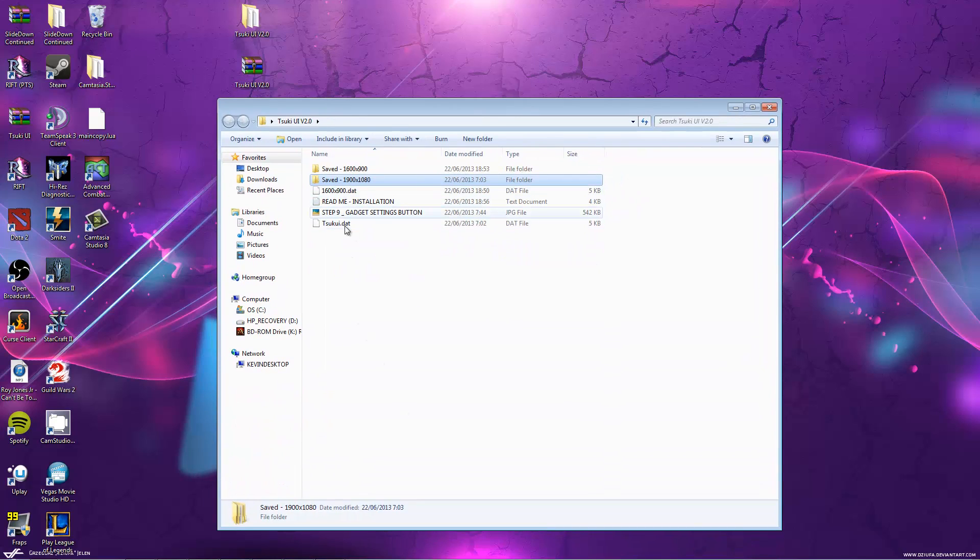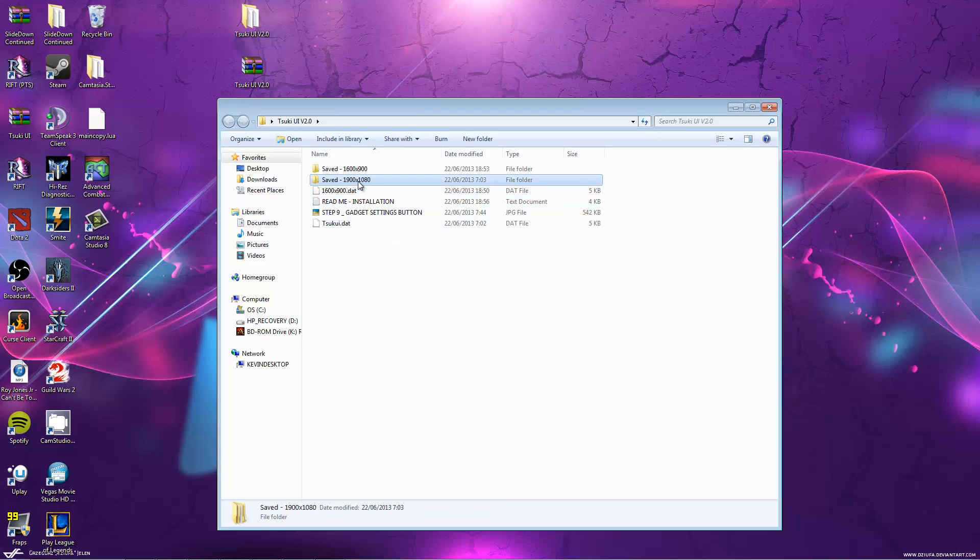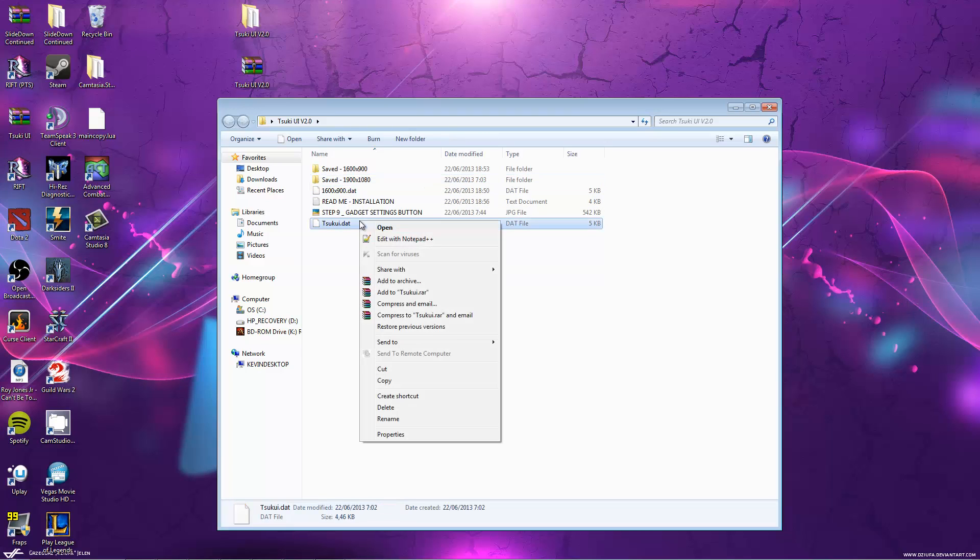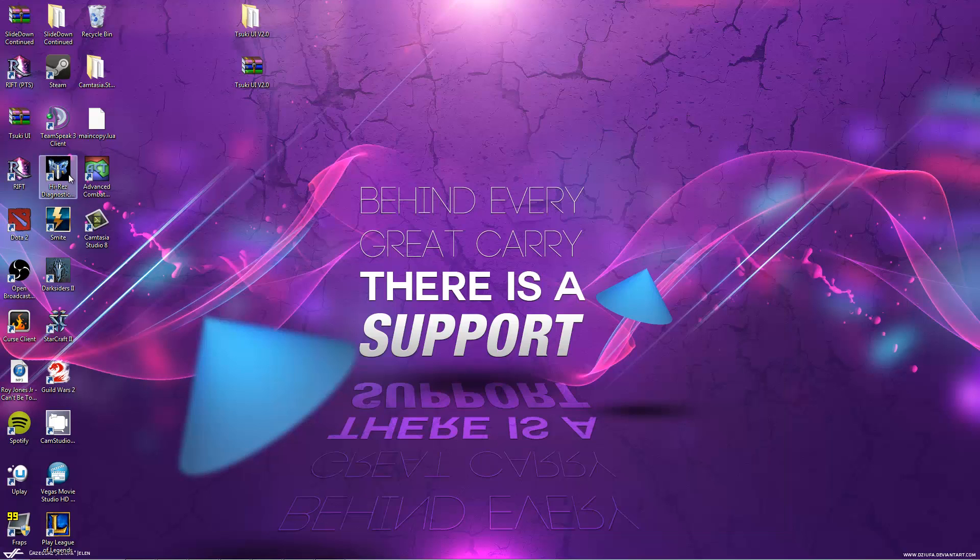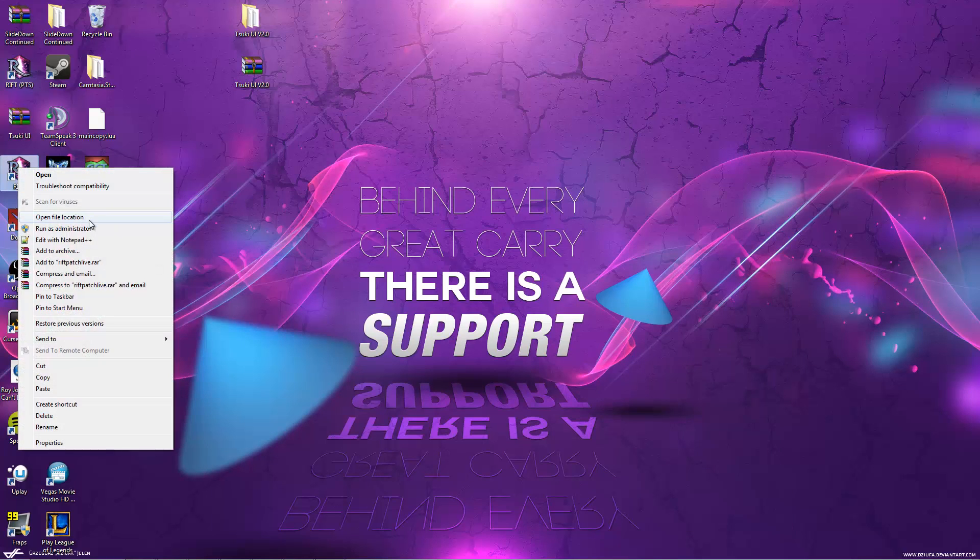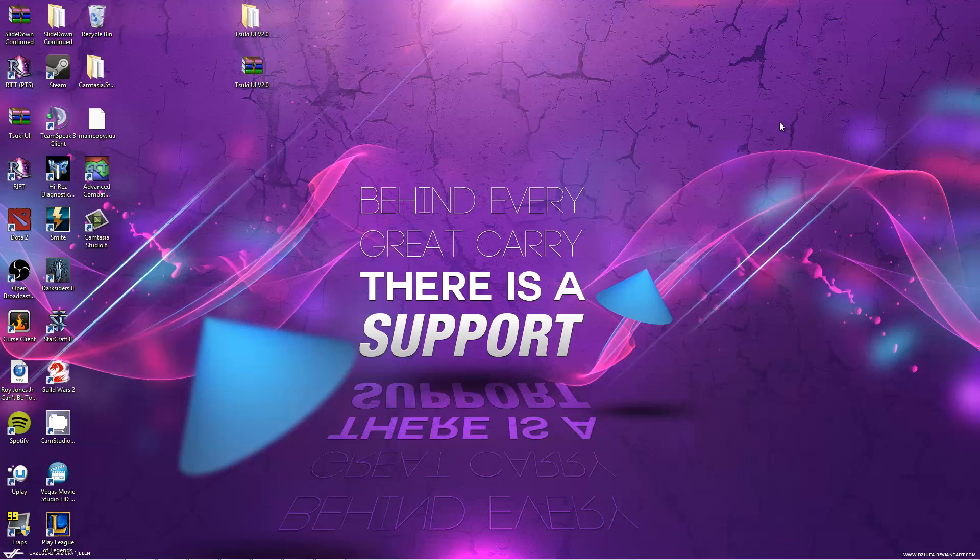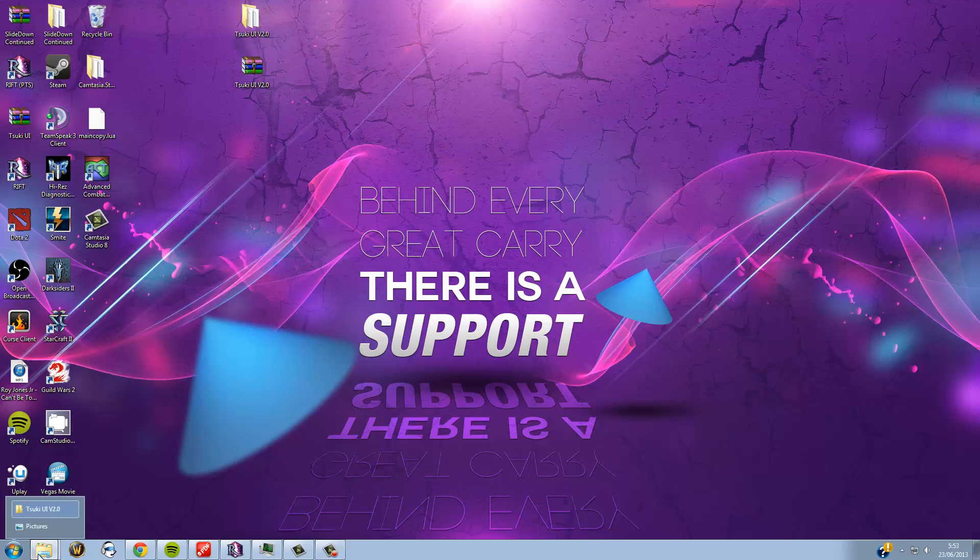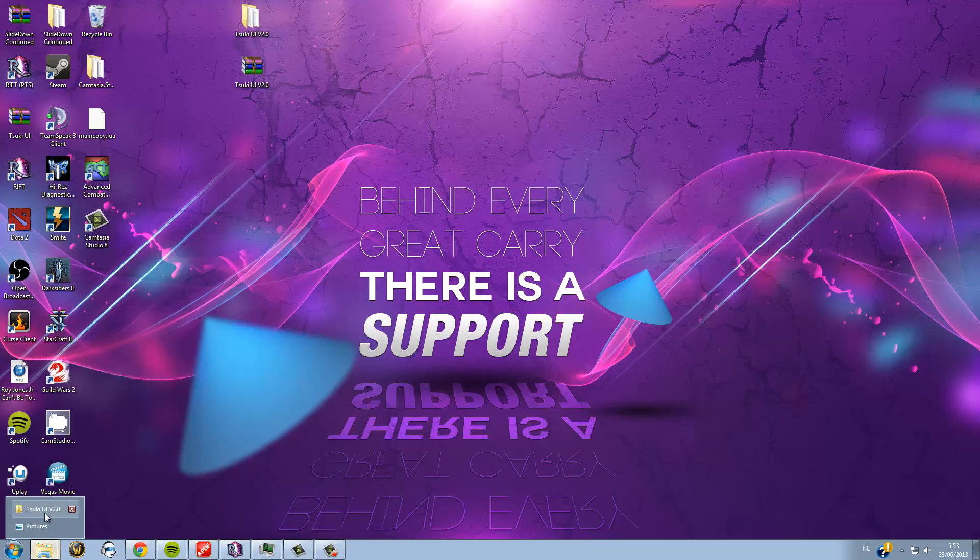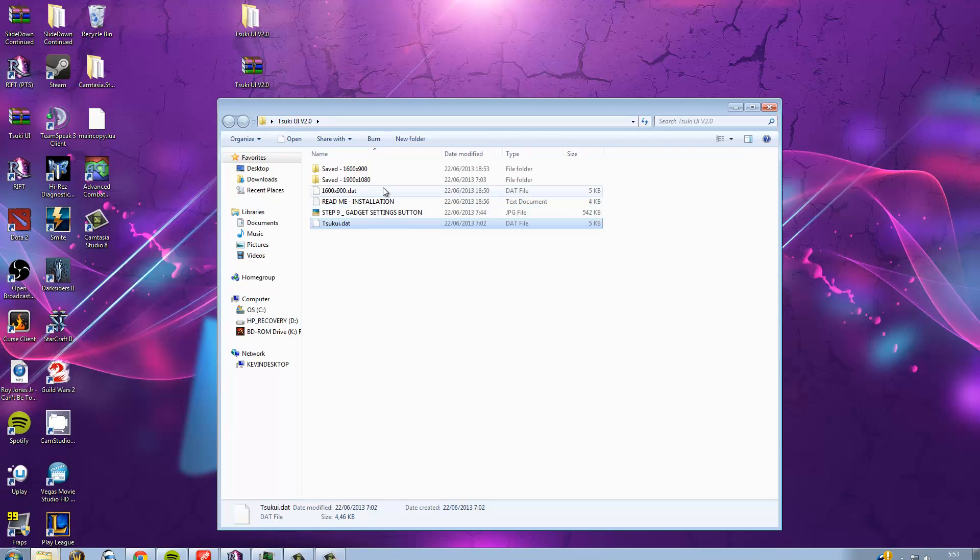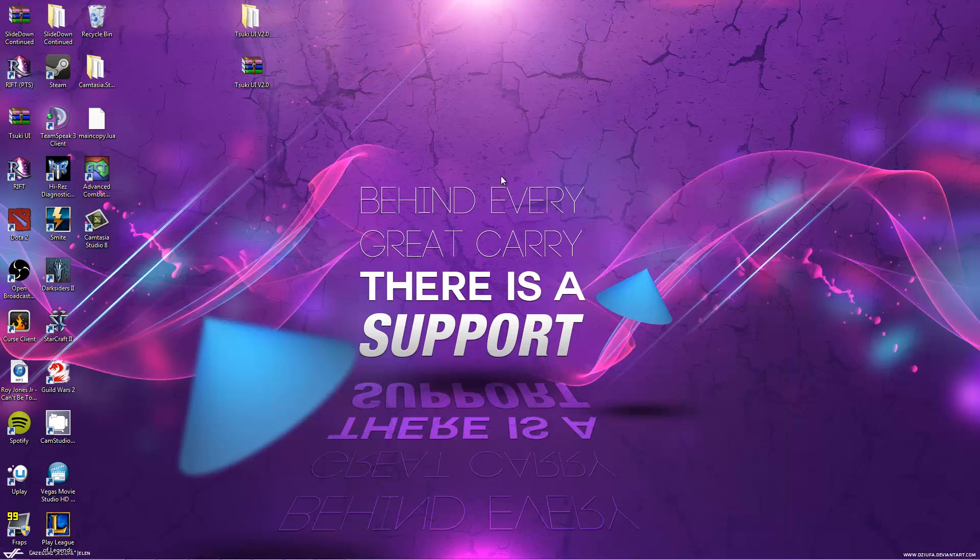After that, you copy one of the two dot files to your installation folder. Since I used the 1900 version, I need the Tsuki UI copy. Copy it to your installation folder, not the interface folder. You can go there by right clicking the desktop icon, provided that you have one. Open file location and copy it in there. You do the same for the other one if you used the 1600 version earlier.